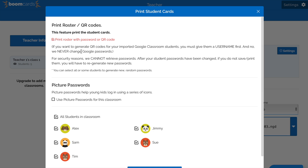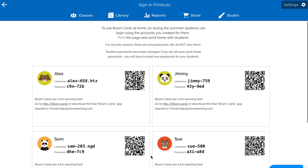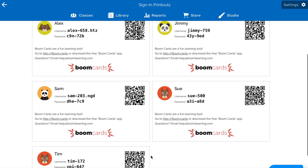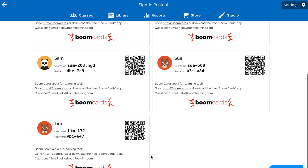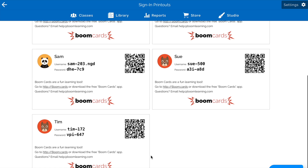If including the password on the roster list, make sure to keep these safe and confidential between you and only the students who need to access their accounts. We can now click Generate New Password and see that the roster has been generated with the usernames, passwords, and a QR code that they can use to log in on an iOS device.